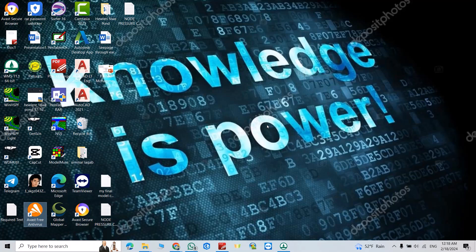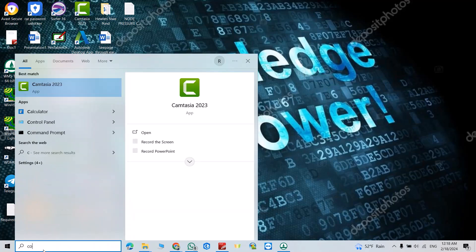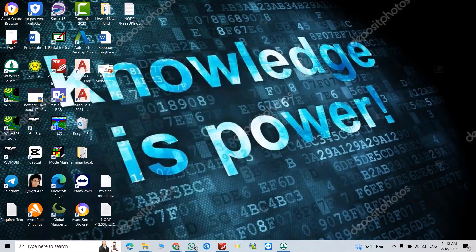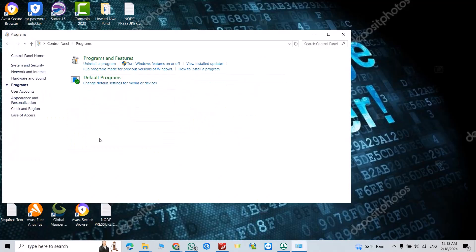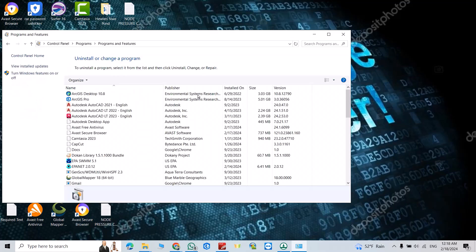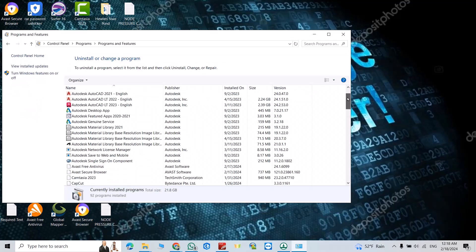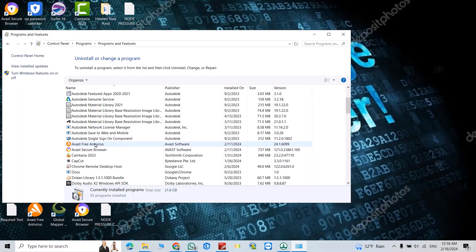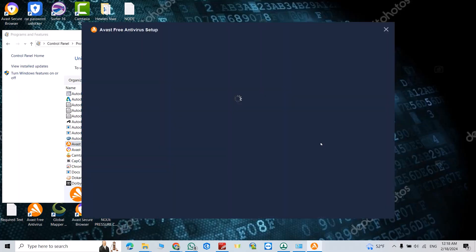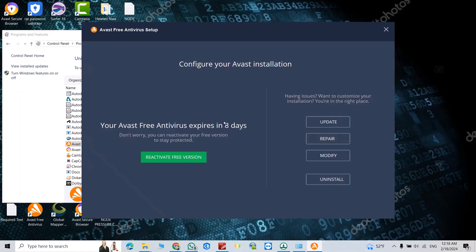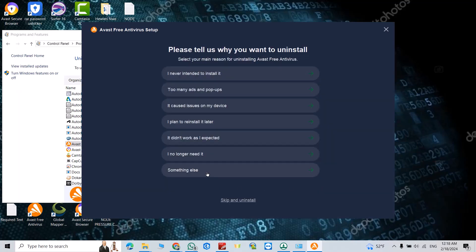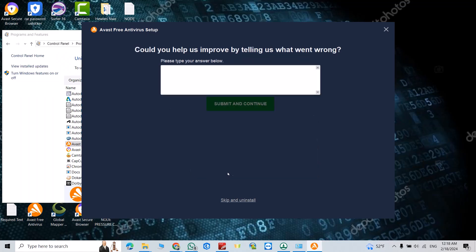How to remove or delete Avast Free Antivirus from your PC. Search for Control Panel, click it, then go to Programs and Features. Scroll down to find Avast Free Antivirus, right-click it, and select Uninstall. Click Yes to confirm the uninstall.